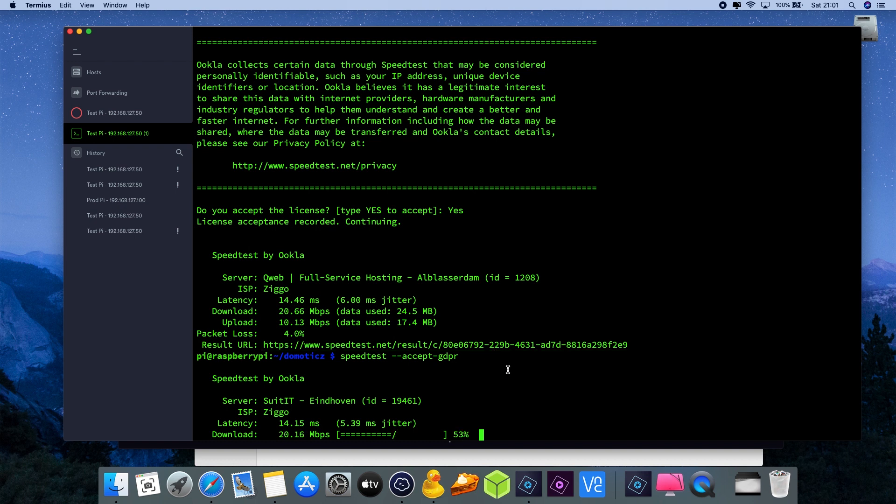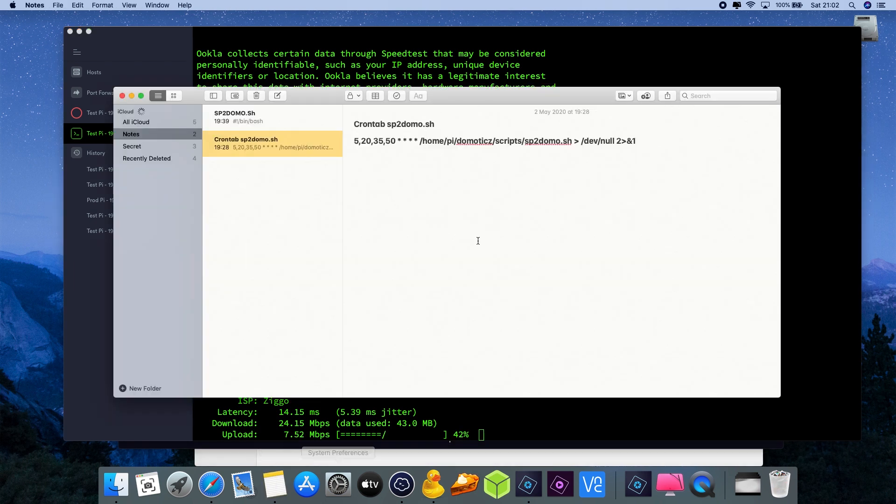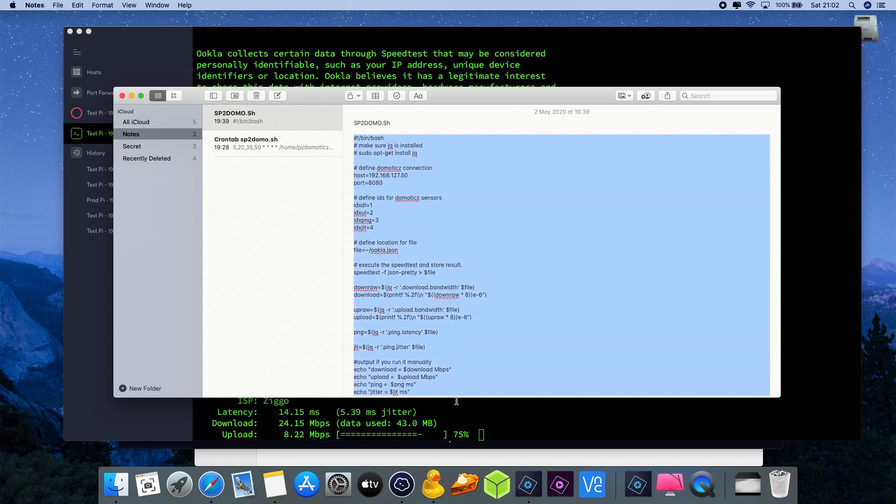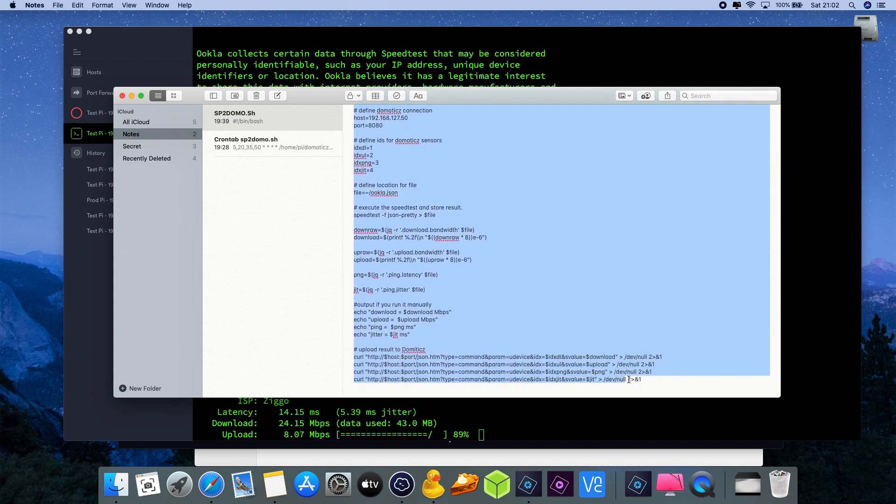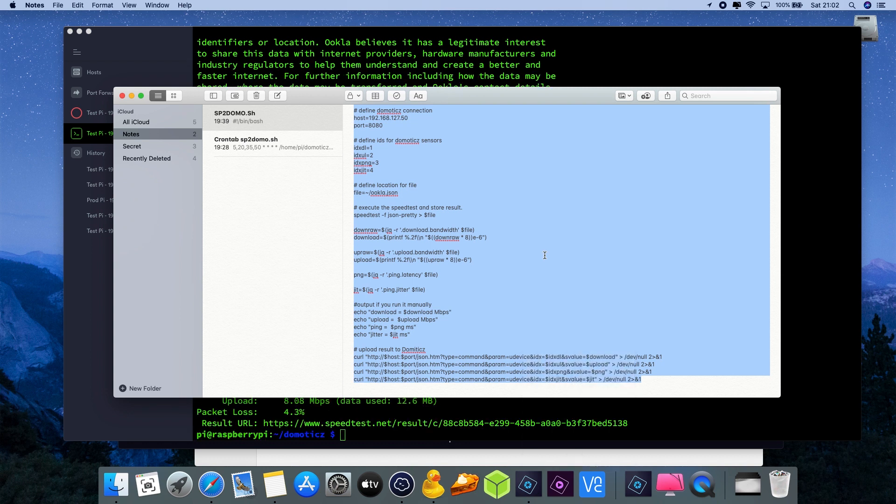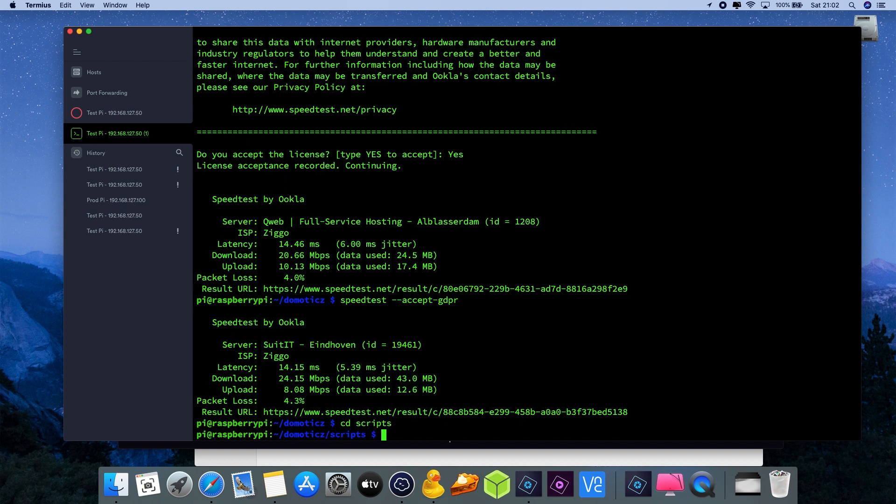The next step is we installed the custom sensors, we installed the application, so now we need to set up the communication between the speedtest application and Domotics. Therefore we need to create a script. If you already followed my last video, it's basically the same steps. If you have the old version installed, you can just overwrite the script. Go to the scripts folder and here I'm going to create a new file which will be our script that we need to execute later on and we're going to call it sp2domo.sh.